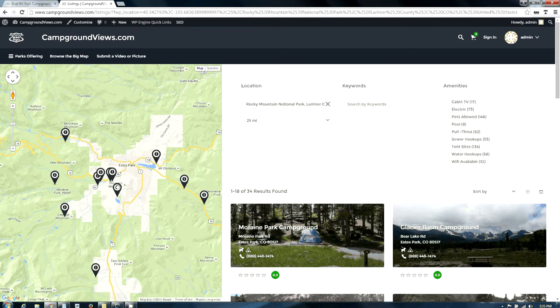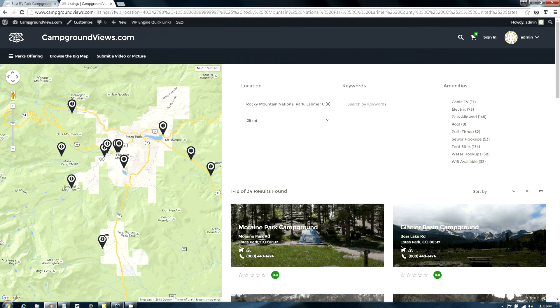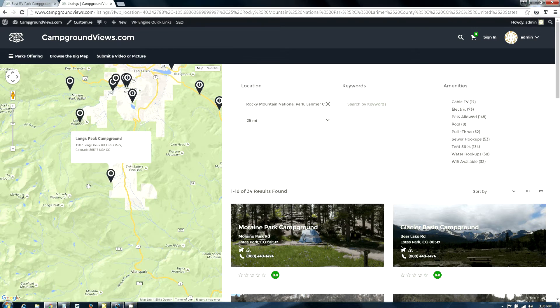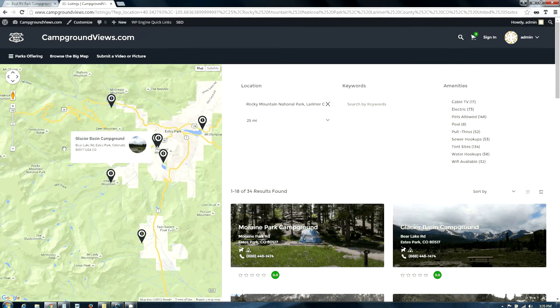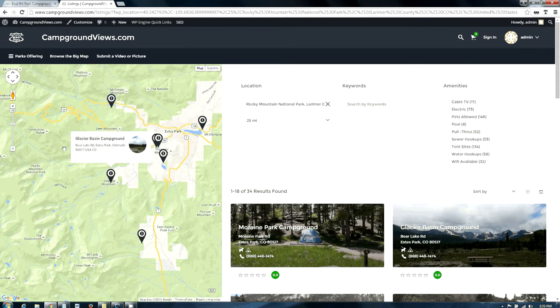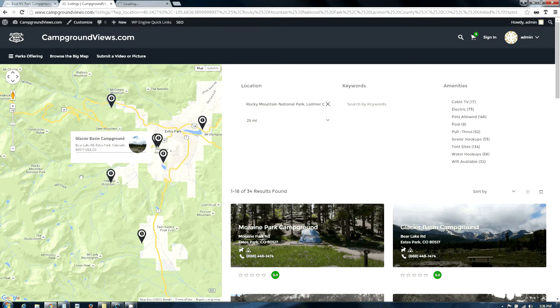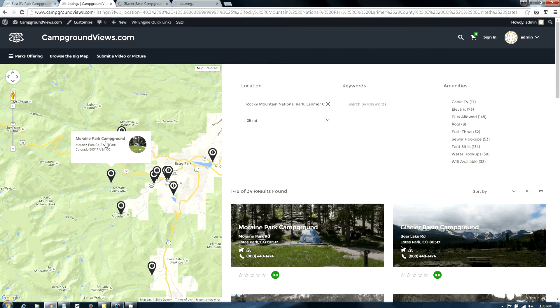There's also a number of front country campgrounds that are National Park campgrounds located just outside of Estes Park, including Glacier Basin, which is a very pretty campground for visiting with your RV. Moraine Park campground, another RV accessible one, and Aspen Glen, also RV accessible.